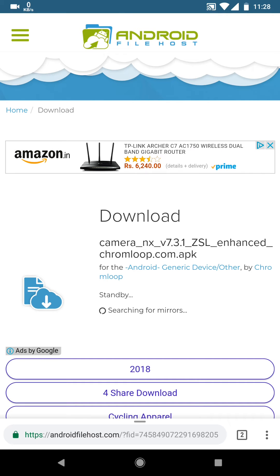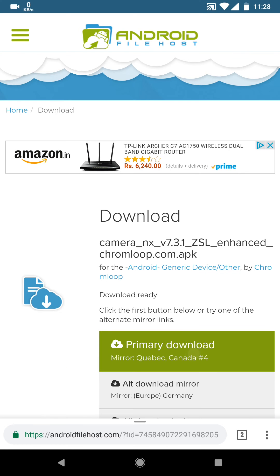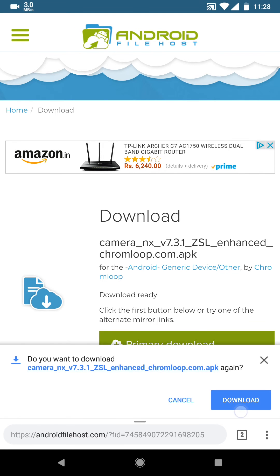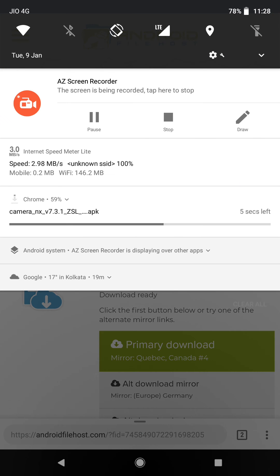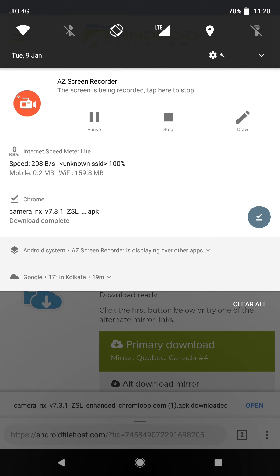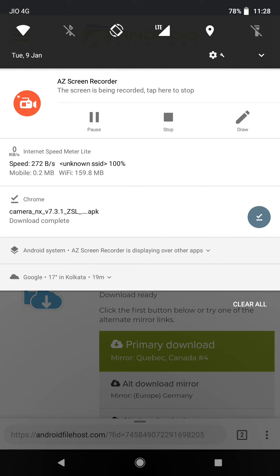Download it from here — click here to start the download. The download will start, and as you can see it's downloading now. The download has finished.